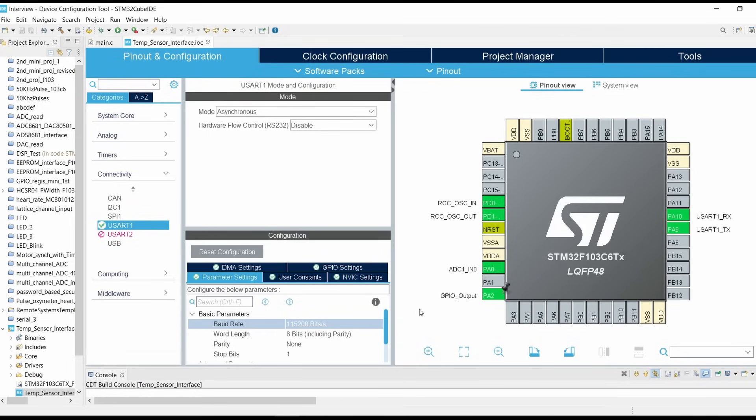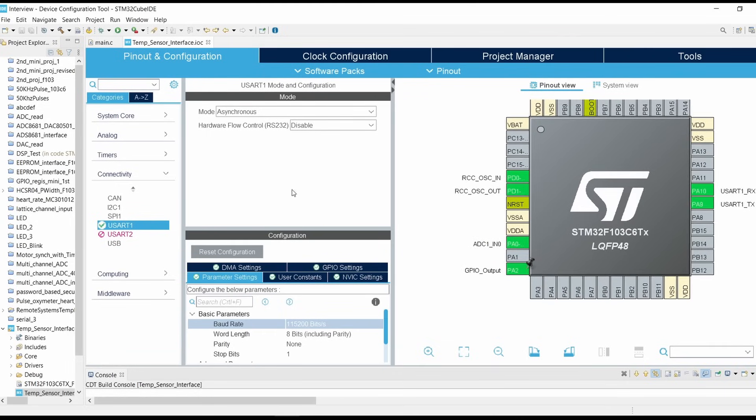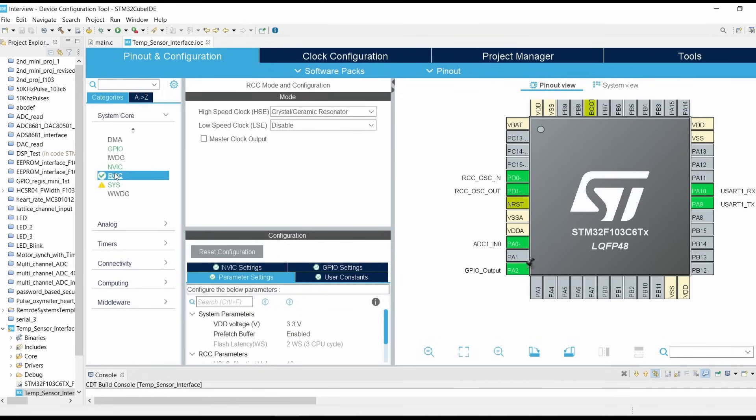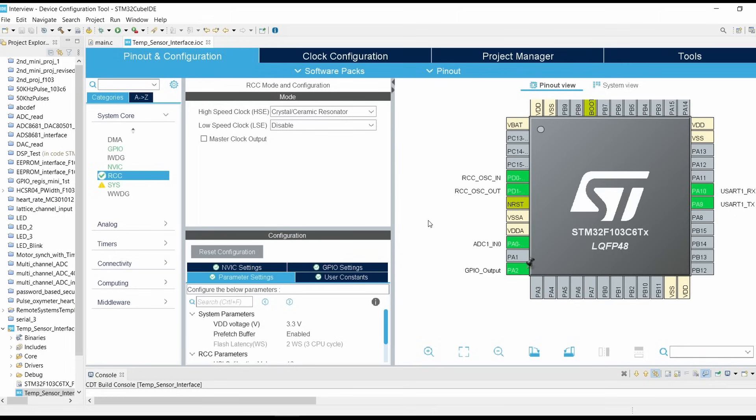Now go into system core, go into RCC, click on HSE, select crystal ceramic resonator. So these two pins will be selected for the external crystal oscillator. As on our blue pill board we have 8 megahertz crystal oscillator, we are using the external crystal oscillator for our system clock.